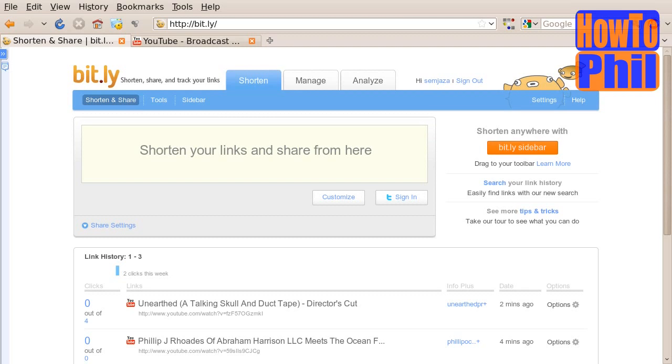After you have signed up for a free Bitly account and logged in, as I have, you will be able to click on the shorten tab, and you will be presented with this web page.